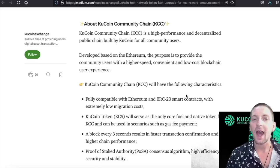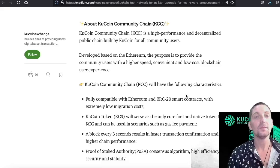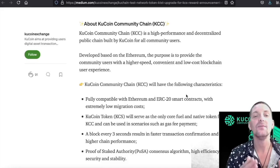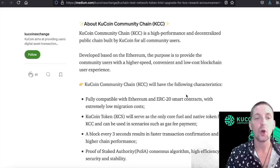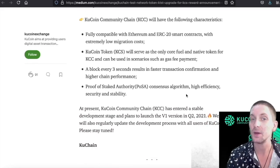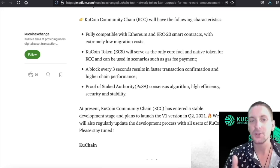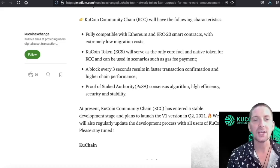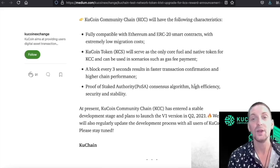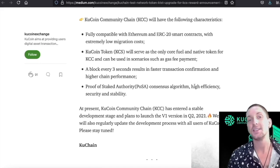The KuCoin Community Chain is a high-performance and decentralized public chain built by KuCoin for all community users. Developed and based on Ethereum, the purpose is to provide users with a higher speed, convenient, and low-cost blockchain experience. KCC will be fully compatible with Ethereum ERC20 smart contracts. KCS — the KuCoin token — will serve as the gas token for the blockchain. A block every three seconds results in faster transaction confirmation and higher chain performance than the Binance Smart Chain. The consensus algorithm is Proof of Stake Authority, offering high efficiency, security, and stability.